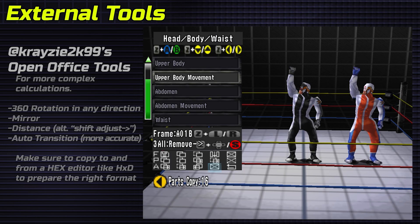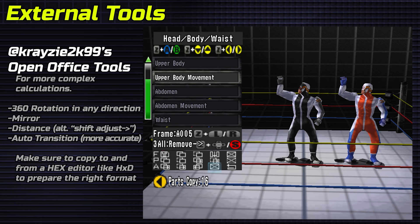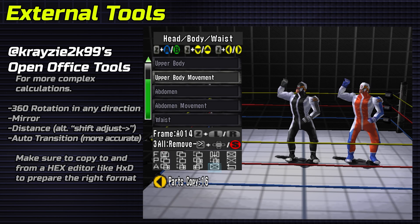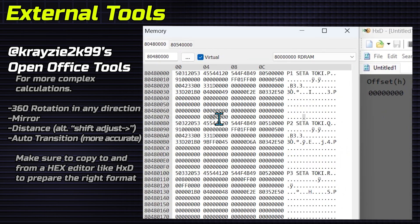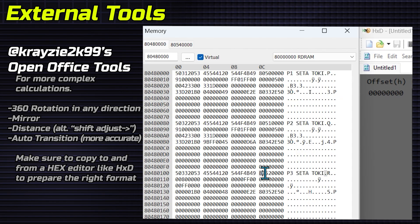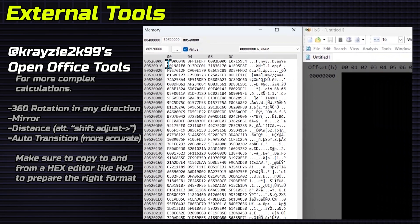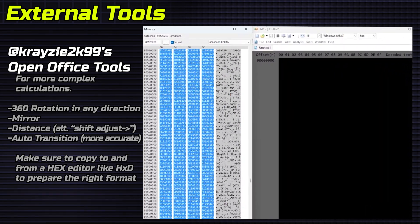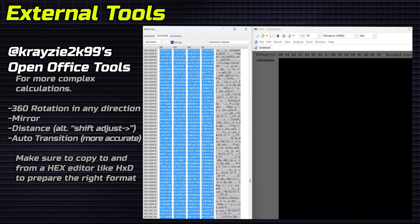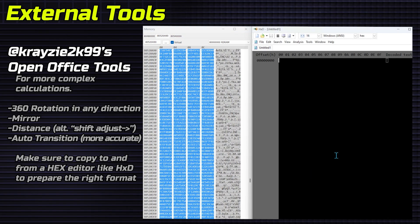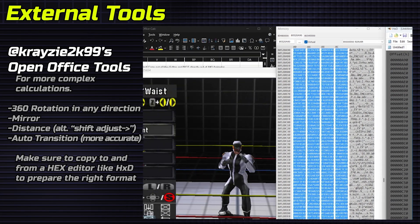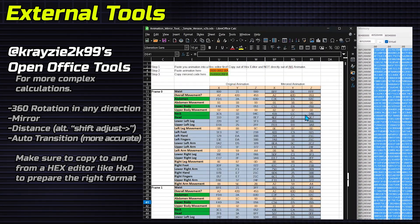External tools. Krazy2K99 has created open office tools to assist with more complex calculations. Make sure to paste to and copy from HXD to set the format. His tools include rotation, mirror, distance, an alternate shift adjust, and a more accurate auto transition.